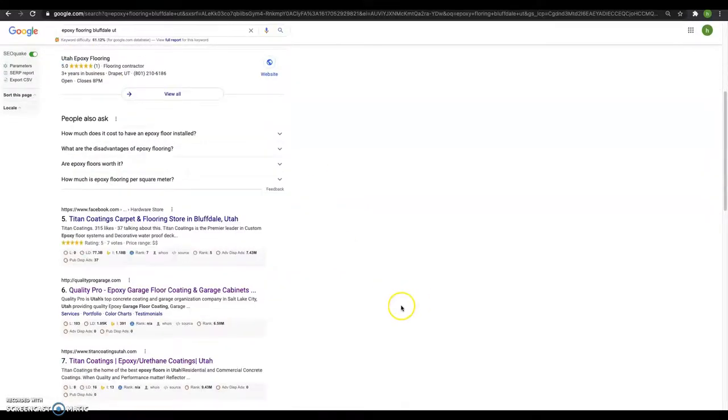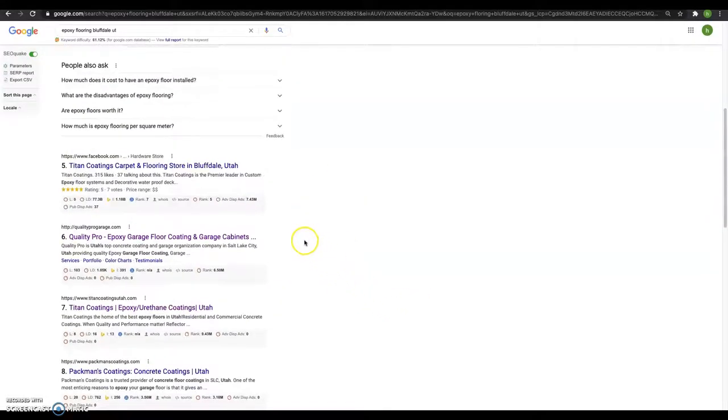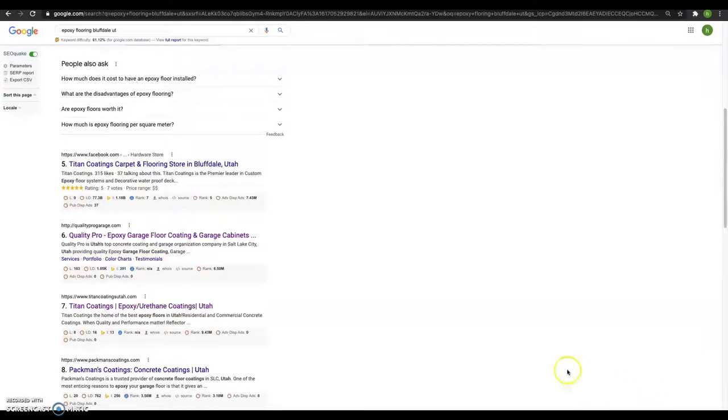Now this down here is the organic search area and you're actually sitting on the third one. So good job for that. If you want to get bumped up here, the way you do that is kind of by looking at Google like a popularity contest.